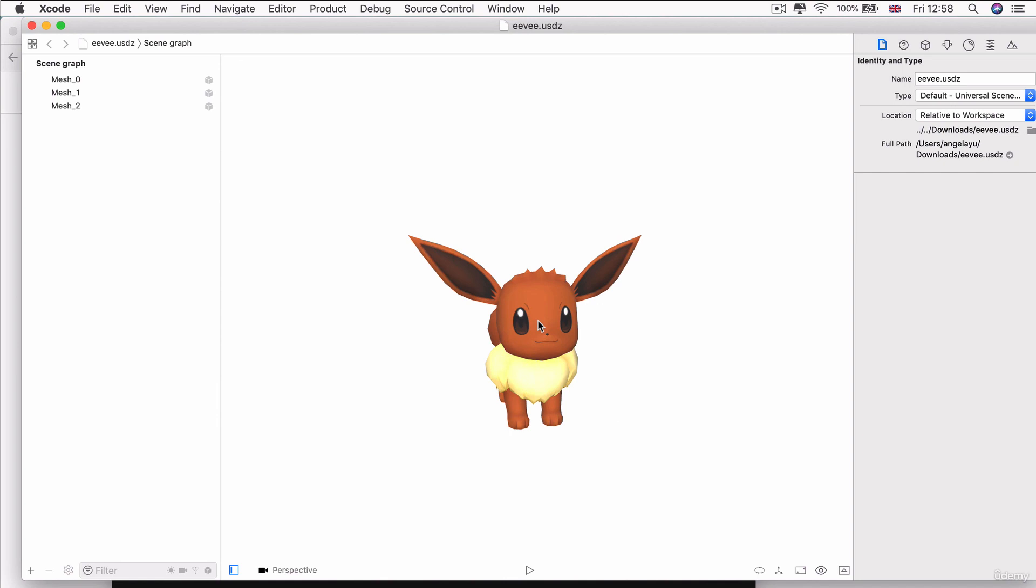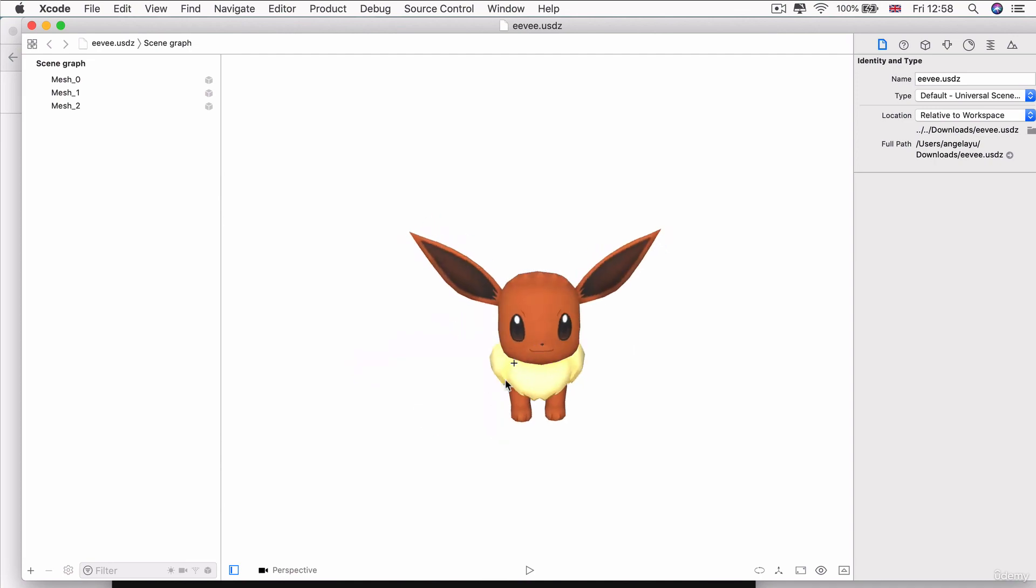Have a play around with your Eevee and make sure that you keep a hold of this file and place it somewhere easy to access, for example your desktop or your development folder. In the next lesson, we're going to be moving this model into our Xcode project, and we're going to be rendering it in our AR session. For all of that and more, see you on the next lesson.